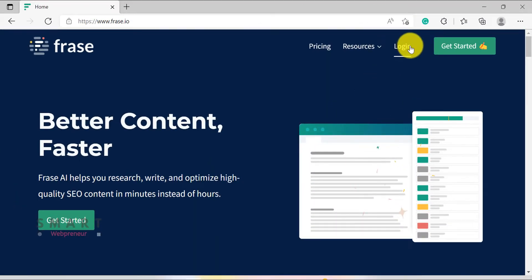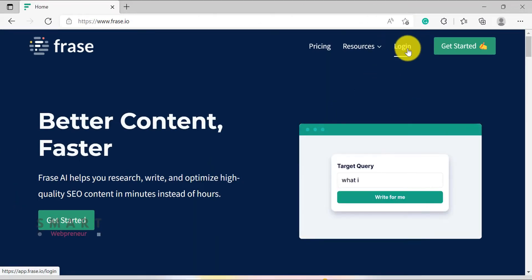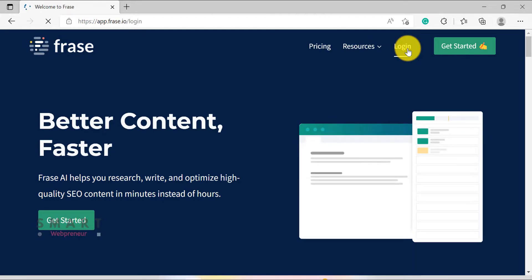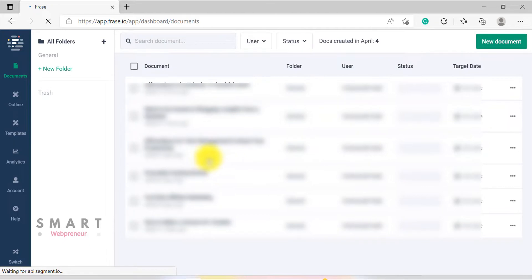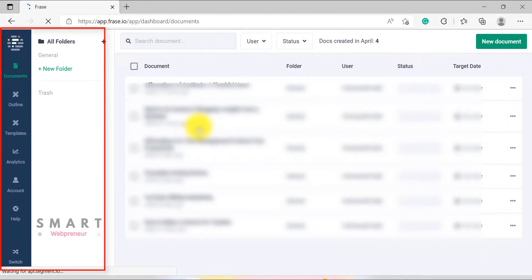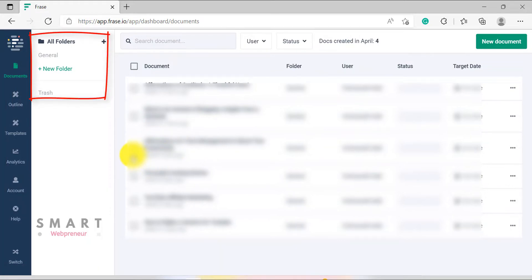Let me log into my account. This is the Home Dashboard. You can access all the tools and features of Phrase from this single dashboard, and arrange all your documents into different folders from here.